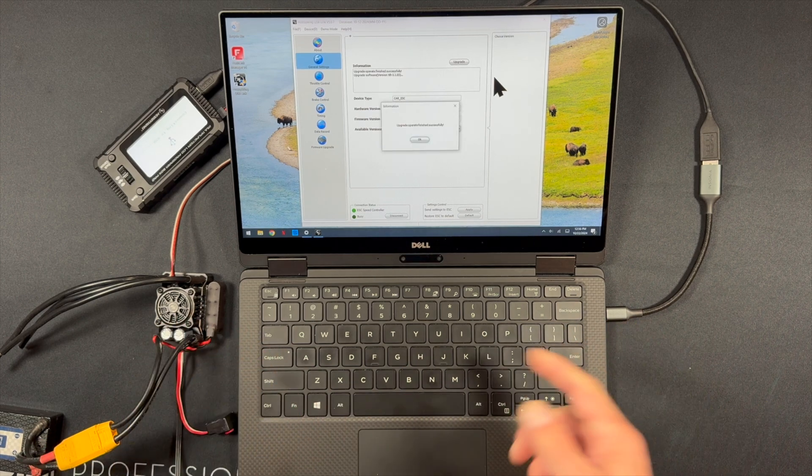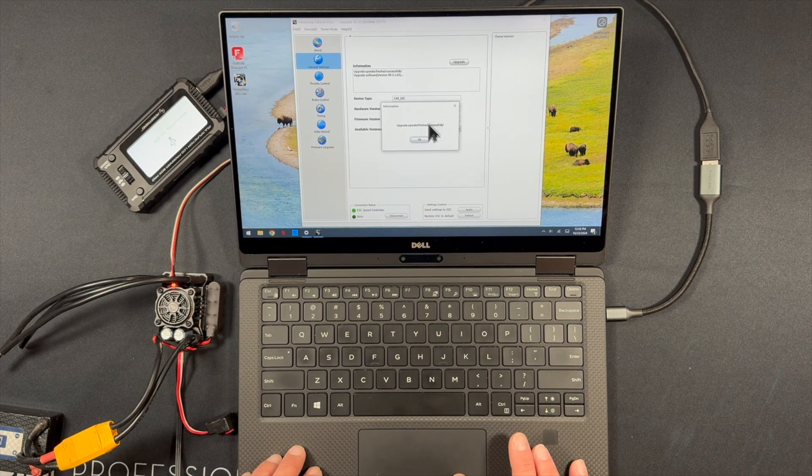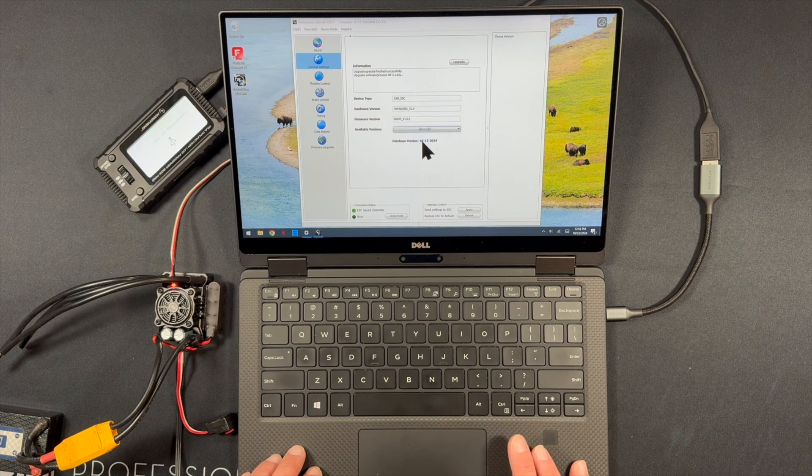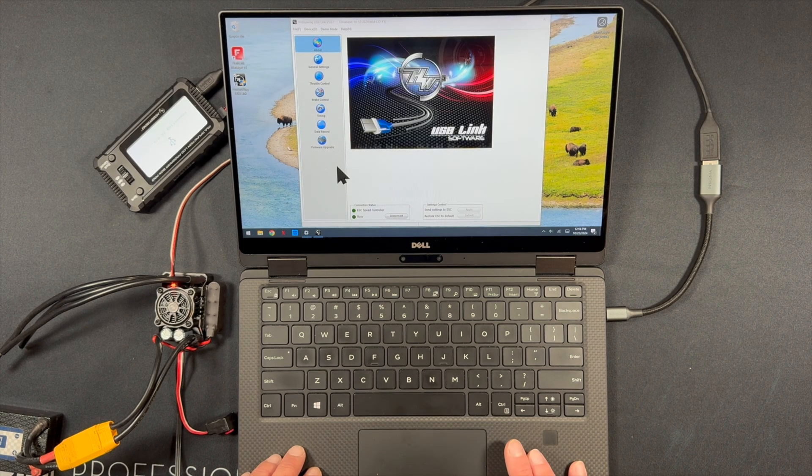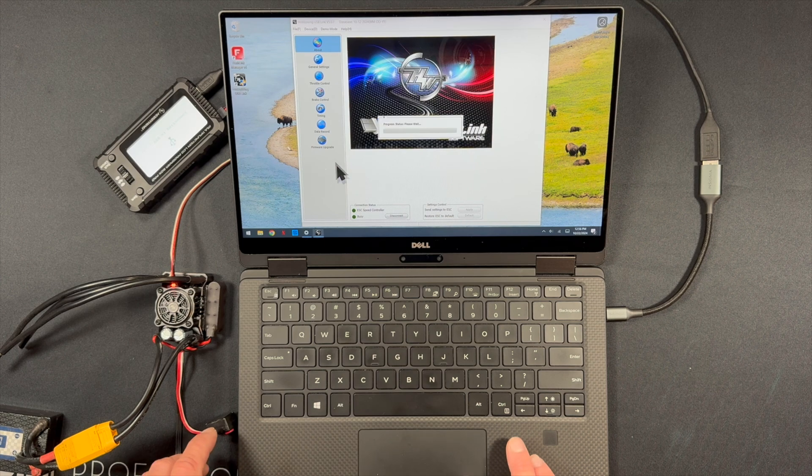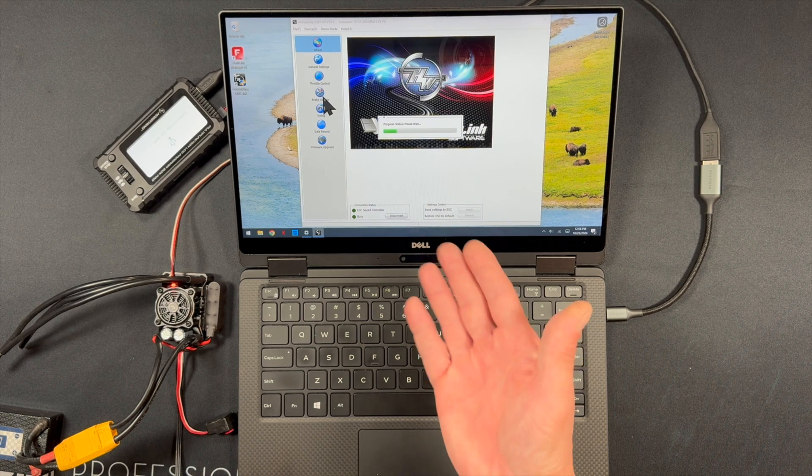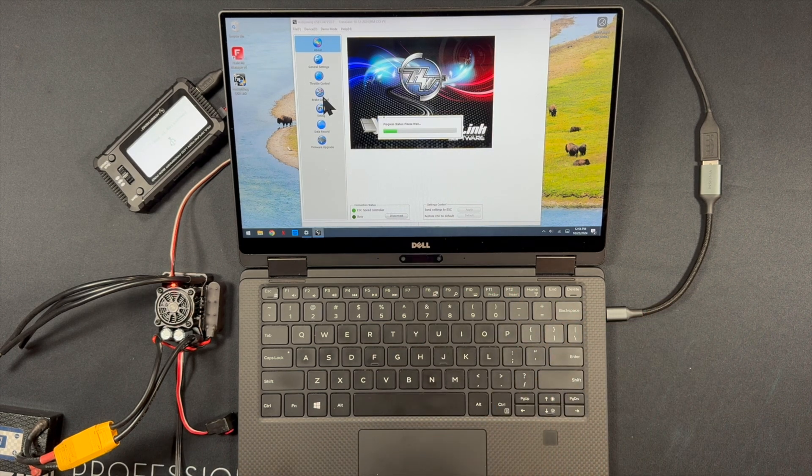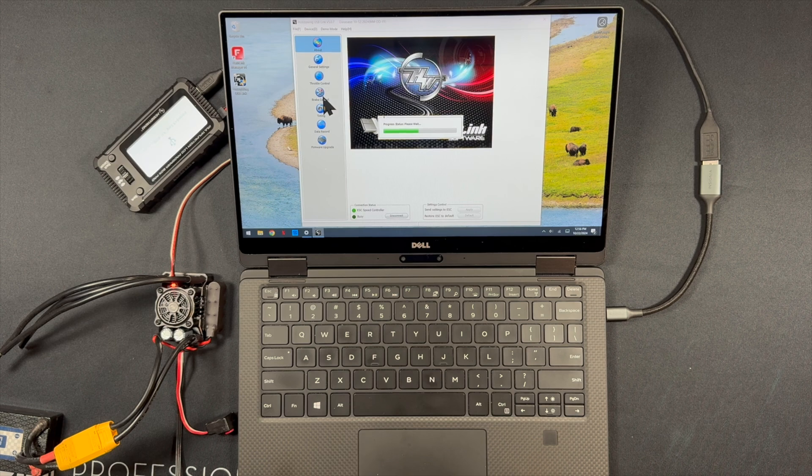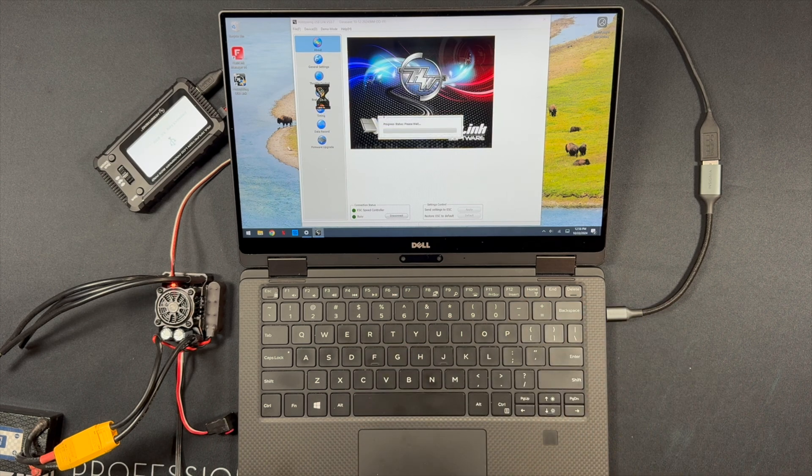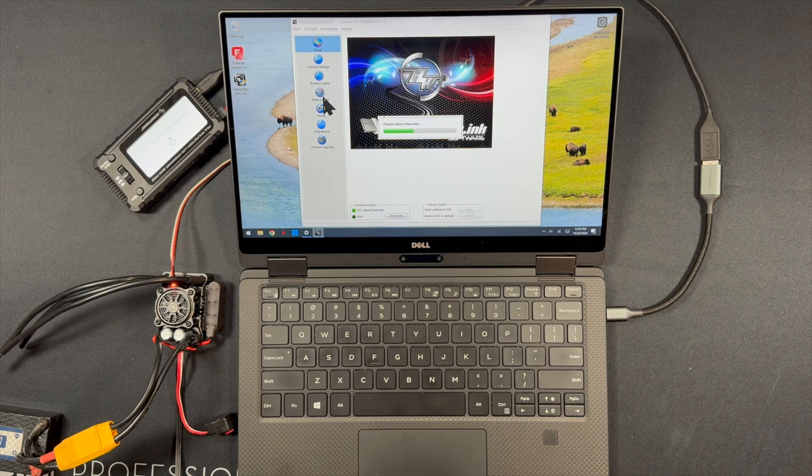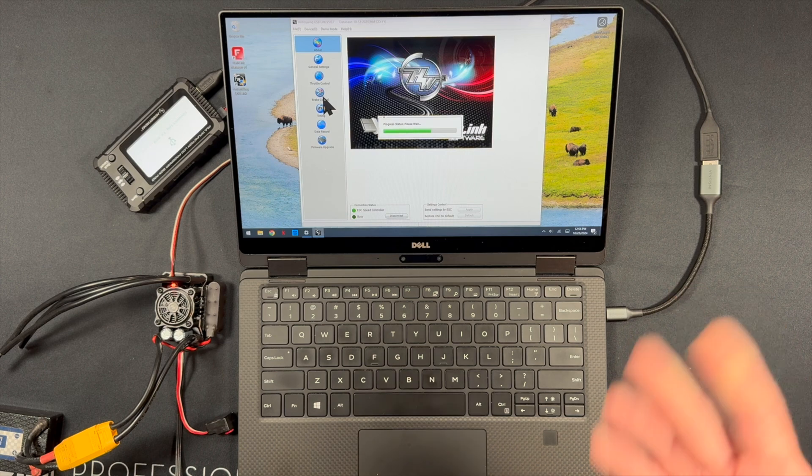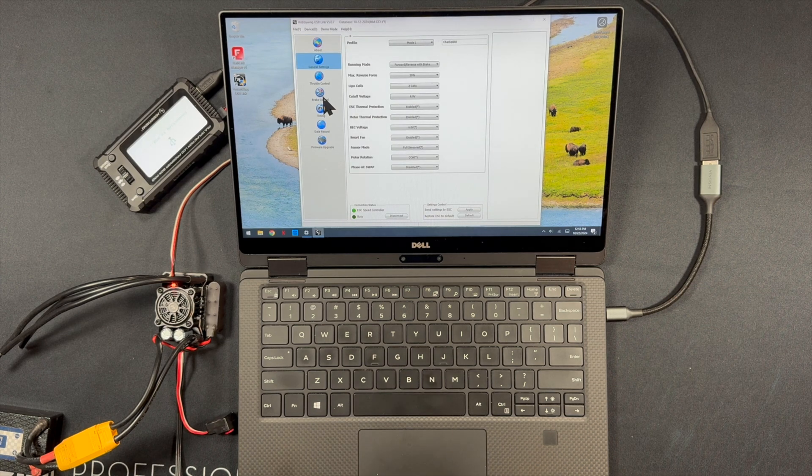And there we go, it says upgrade operate finish successfully. You hit OK. And now you should be able to go into the general, yeah, it'll automatically connect. You don't have to click anything. It just cycles through for a second here. Basically just like how you would connect it to use it. And it'll pop up with the speed control settings here. Just a moment. Here it comes. Bam.